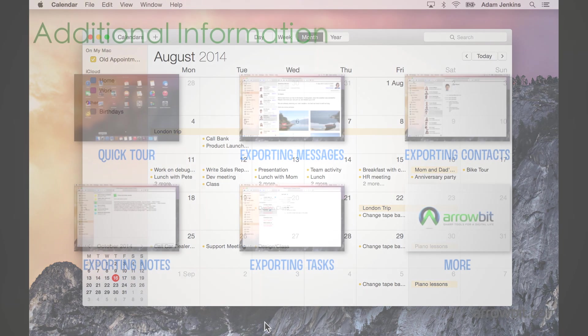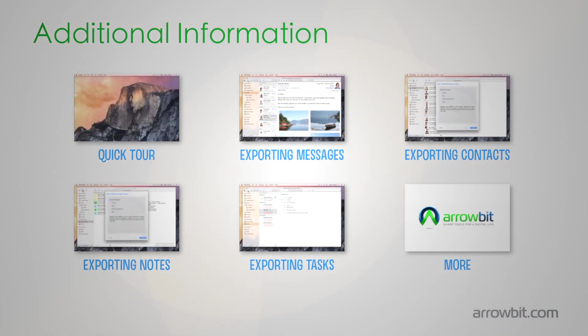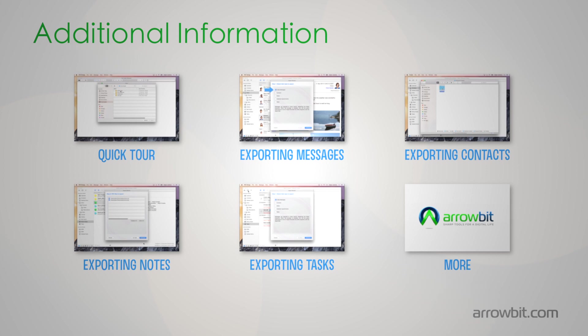Thank you for watching this tutorial. For further information, please check our other videos or visit our website, where you will find frequently asked questions, manuals, and other technical documents.